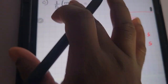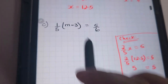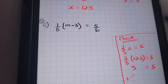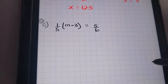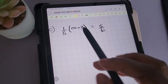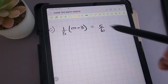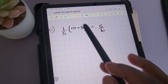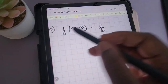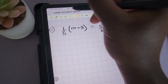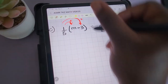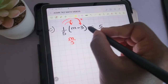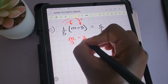Let's move on to the next question. Here we'll be solving for the unknown value M. We have a fraction on either side of the equation and also parentheses. The first thing we're going to do is remove the parentheses by applying the distributive property. 1/5 times M is M over 5. 1/5 times negative 3 gives us minus 3/5. On the other side, we have 5 over 6.